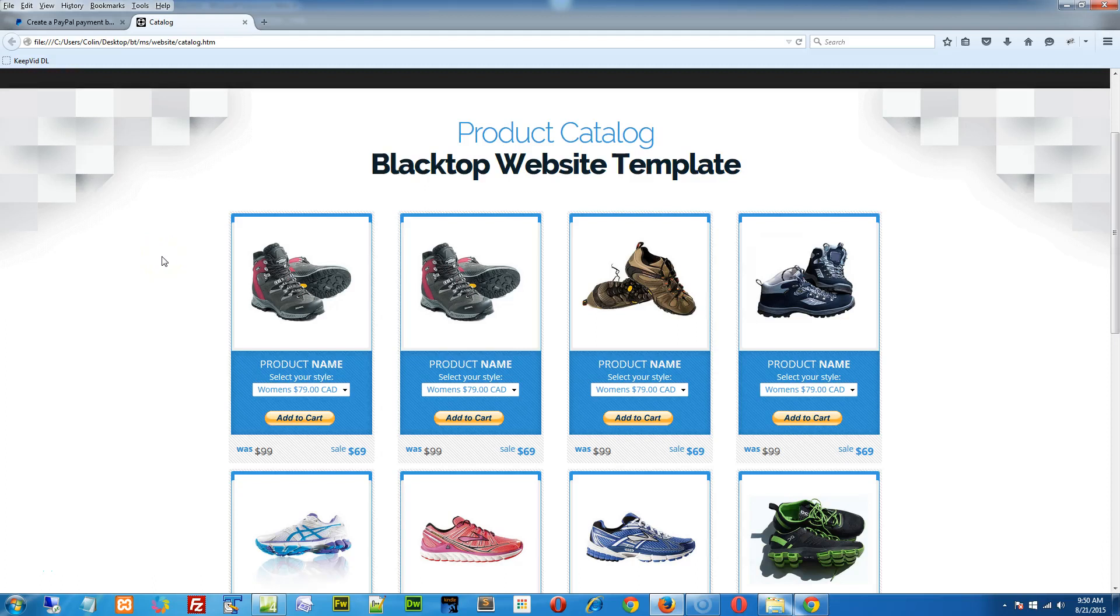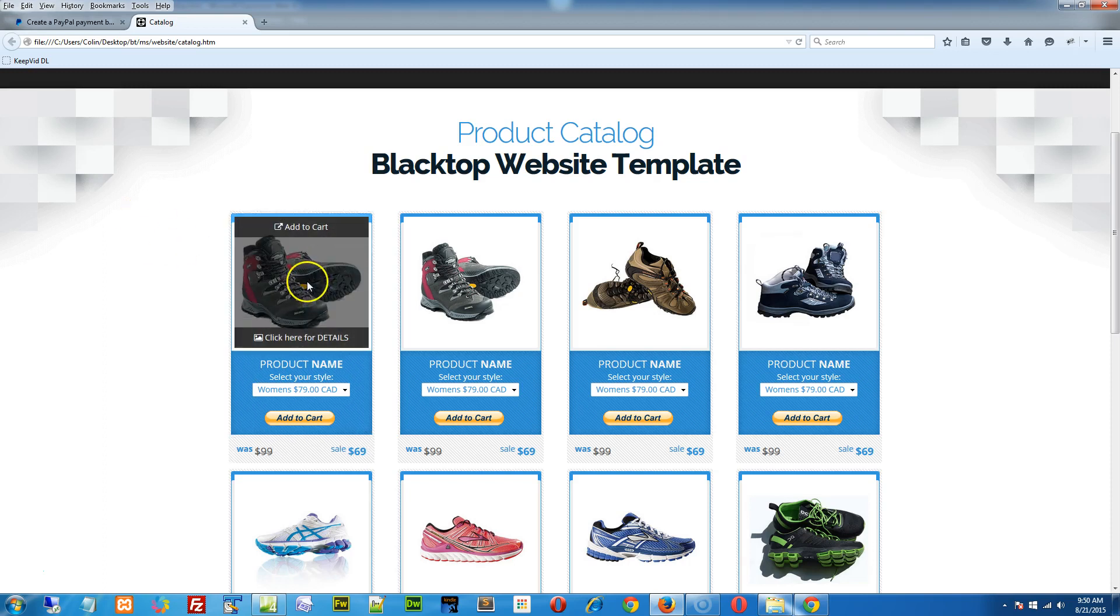Hey folks, welcome back to our tips and video tutorials here. This one is working with the product catalog page. In this particular demonstration, what I'll show you is how to update the picture, as we do.